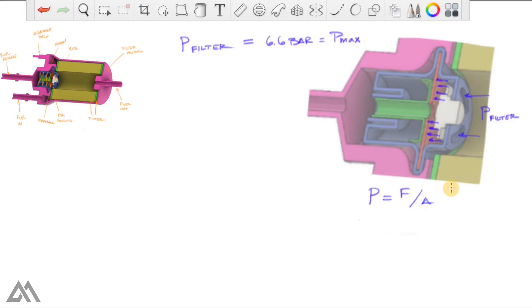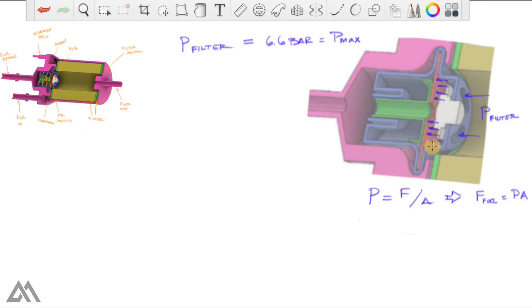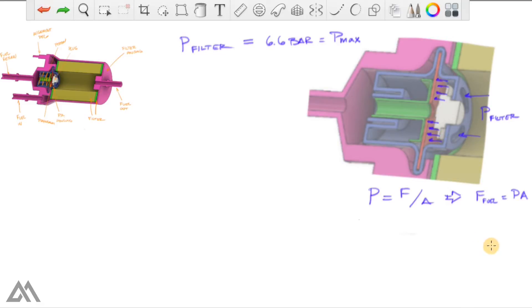And the way we can do that is we know that pressure equals force over the area that that force is being applied. So if you rearrange that, we know that the force of the fuel equals the pressure times the area. Remember when I said that this diaphragm is an annular disc, meaning it's a circle with a small circle cut out of the middle of it.